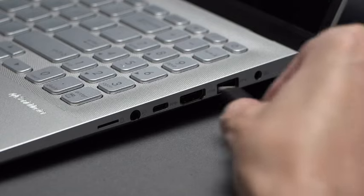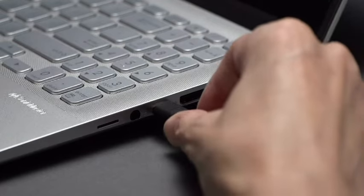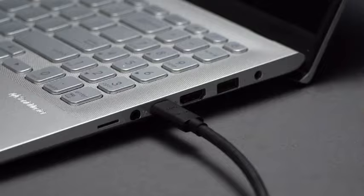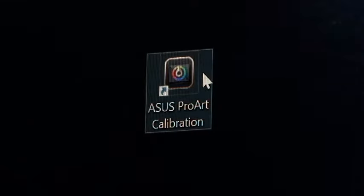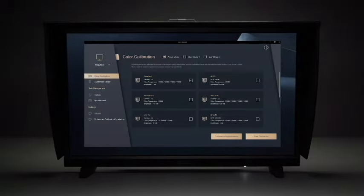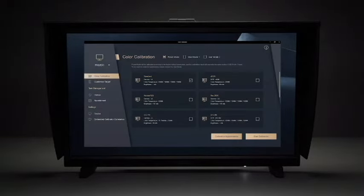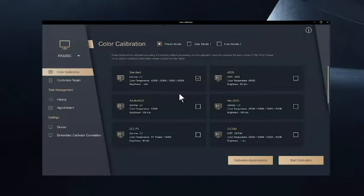Asus' exclusive ProArt calibration software features a user-friendly interface with comprehensive functions. It allows you to calibrate the color of your monitor to meet your requirements.